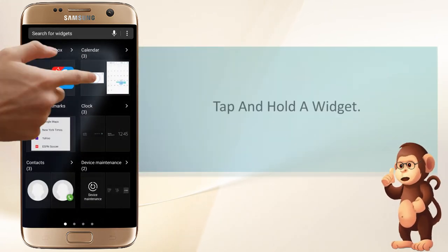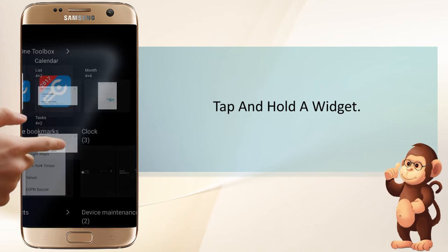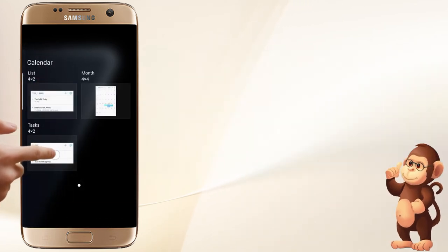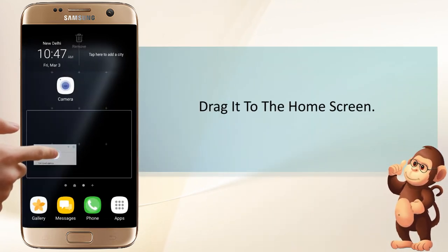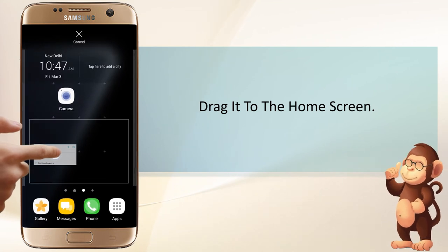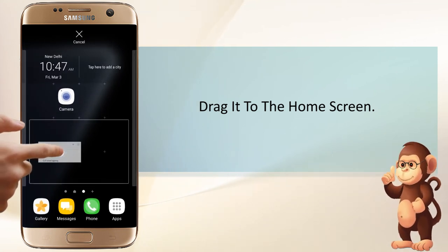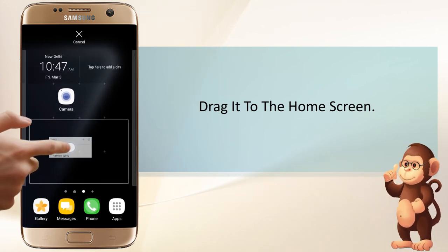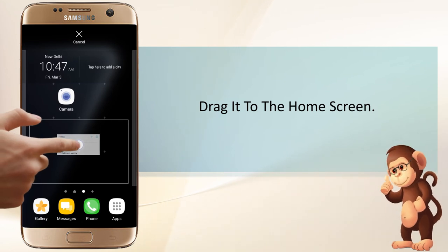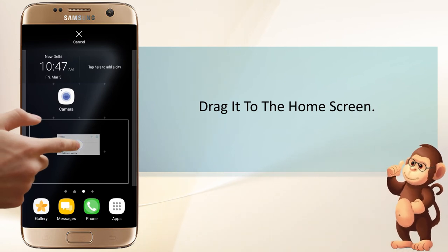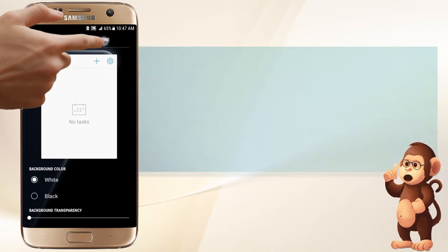Tap and hold a widget. Drag it to the home screen. Tap Done.